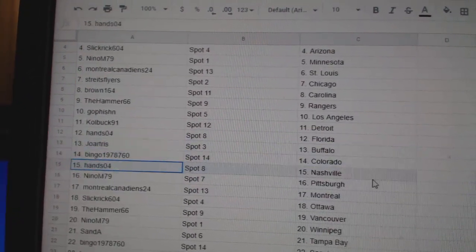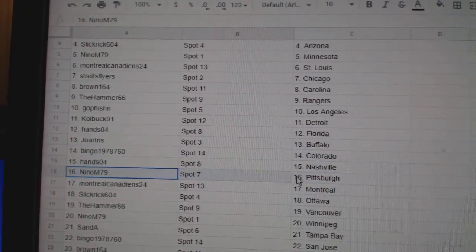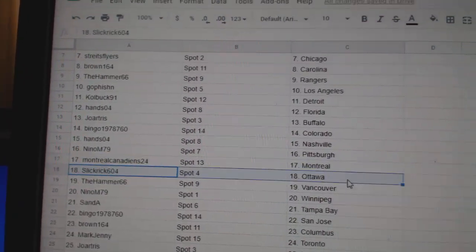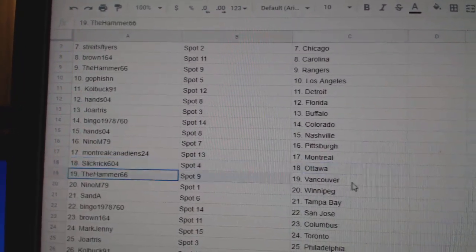Georgia's got Buffalo. Bingo, Colorado. Hans, Nashville. Nino, Pittsburgh. Montreal, that worked out.